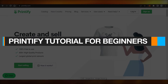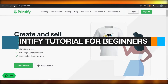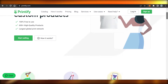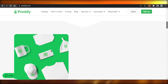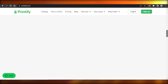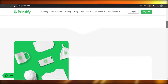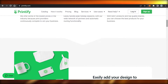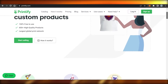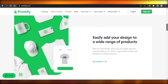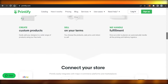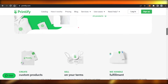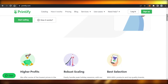Printify tutorial for beginners — how to use Printify print on demand. Hi guys, welcome back! Today I'm going to be showing you how to use Printify print on demand to run a successful business online. So let's get started.